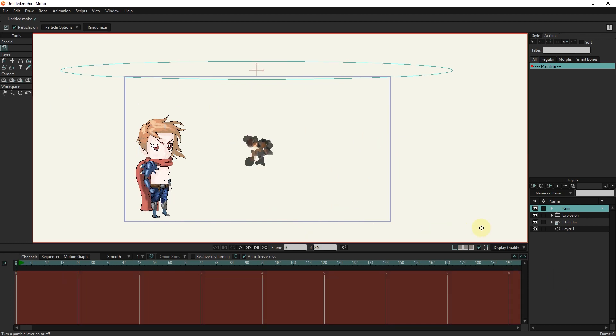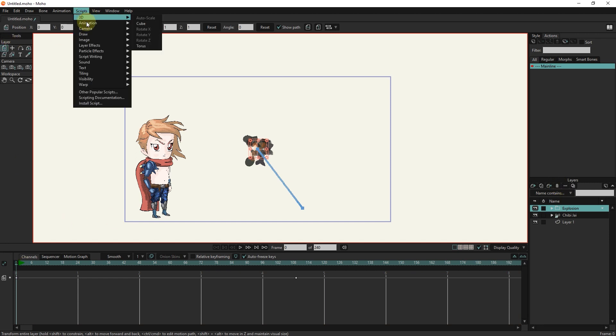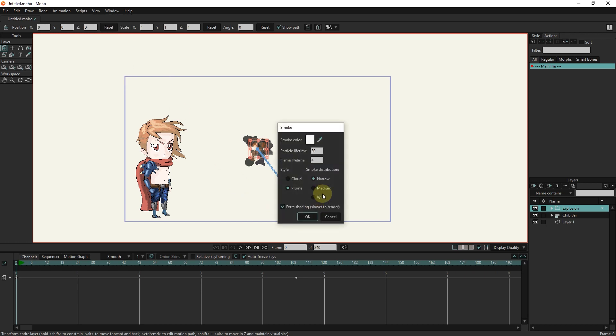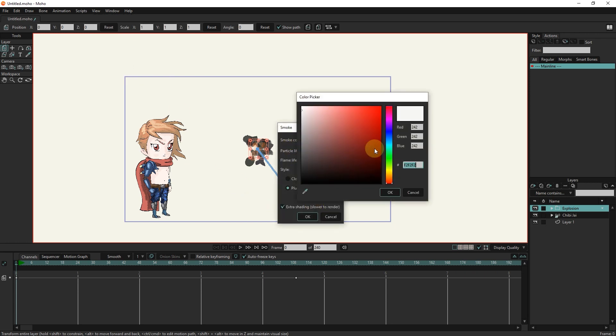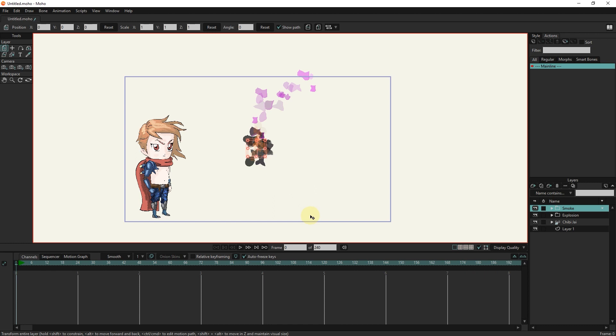I remove the rain layer. I choose the smoke effect. I can change the smoke color and other settings like style and amount of smoke here. You see, smoke and fire are created for us.